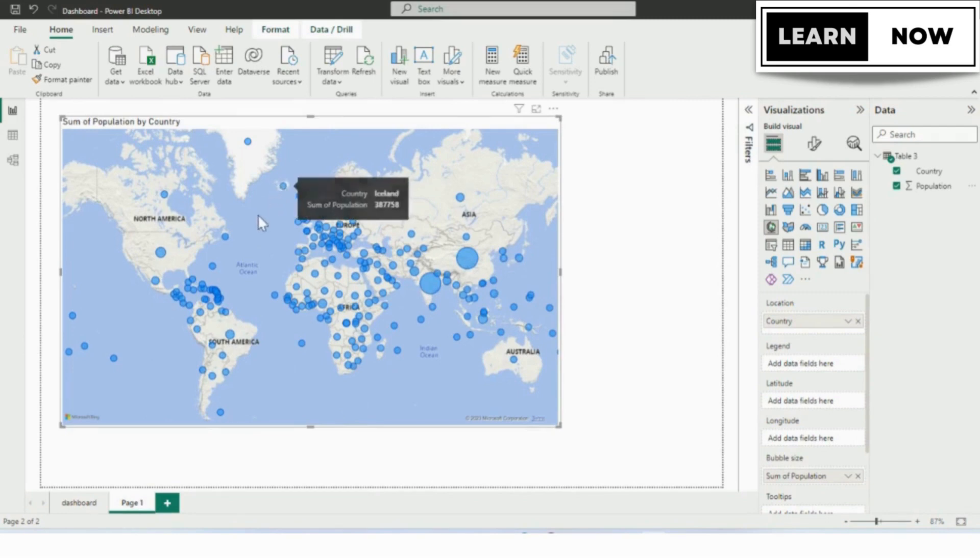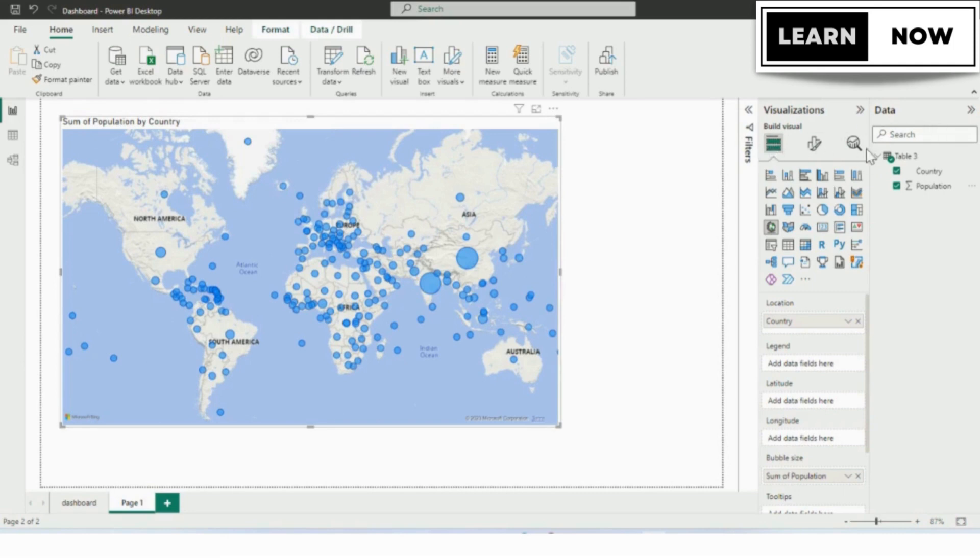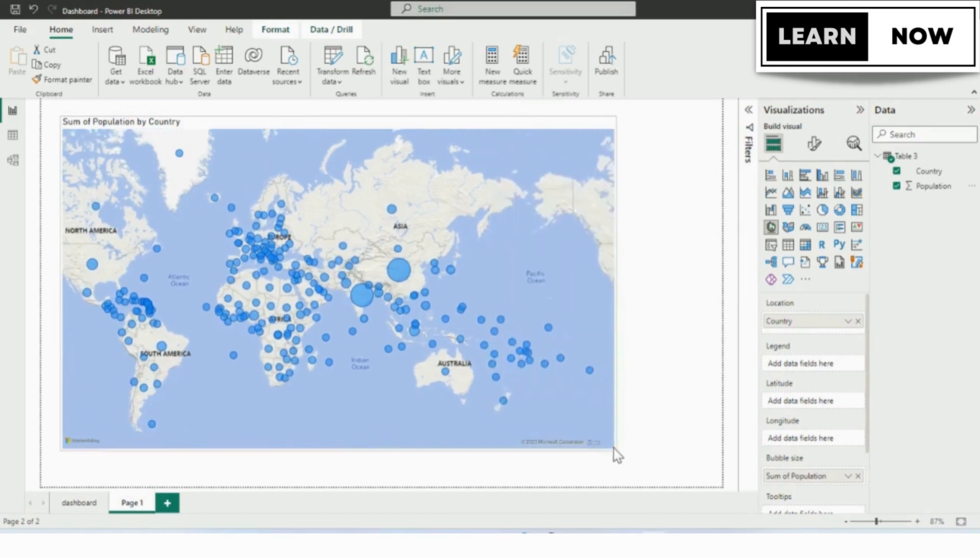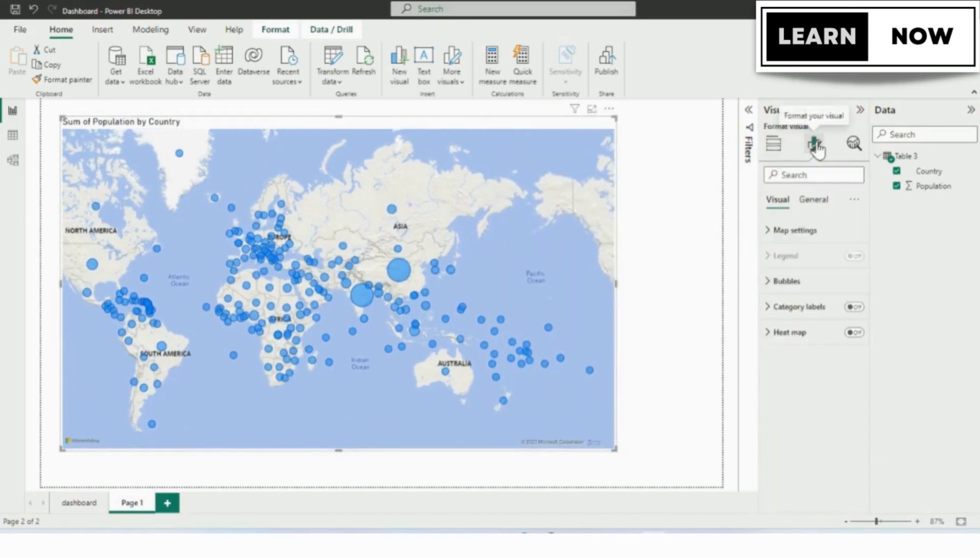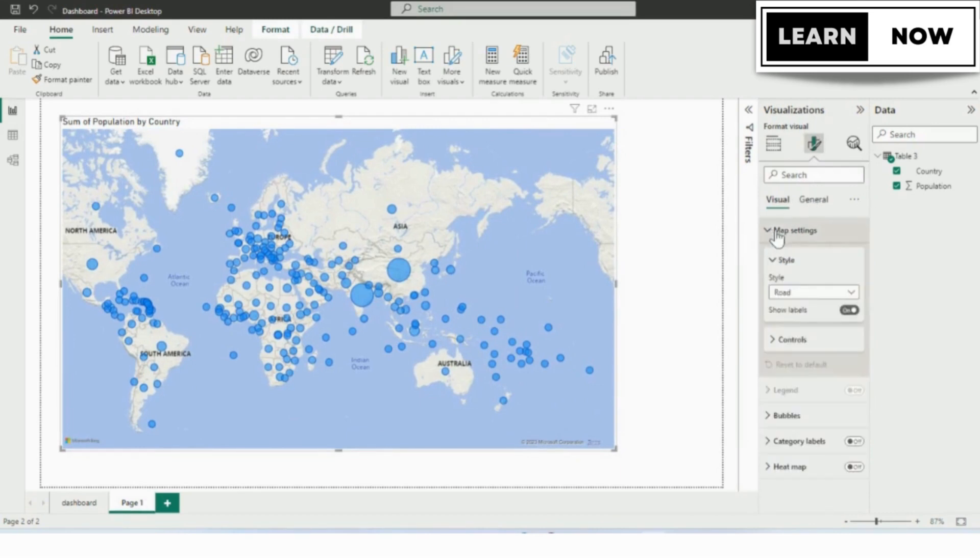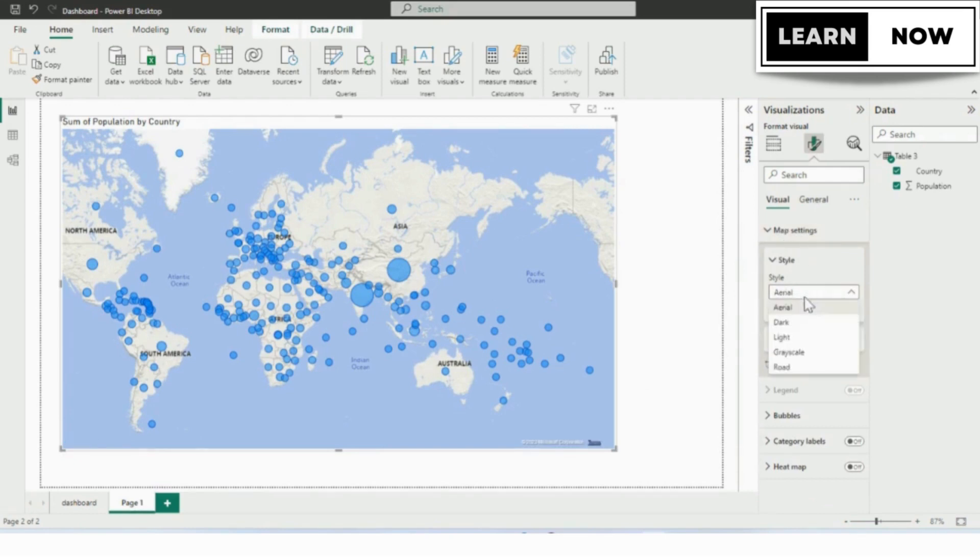Step 4: Configure Your Map Visual. Once you've imported your population data, you'll need to configure your map visual. To do this, click on the format pane on the right side of your screen and then we have two options, one is visual and the other is general. In the visual option we have the subcategory such as map settings from where you can change the map to aerial, dark, or light depending upon the requirement.